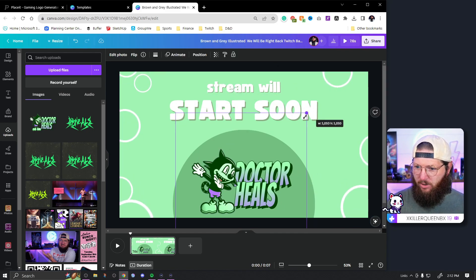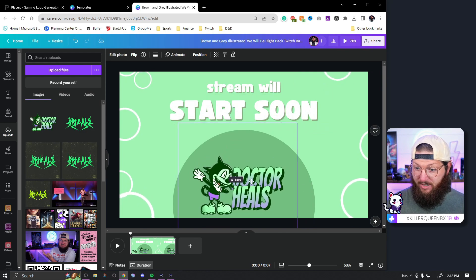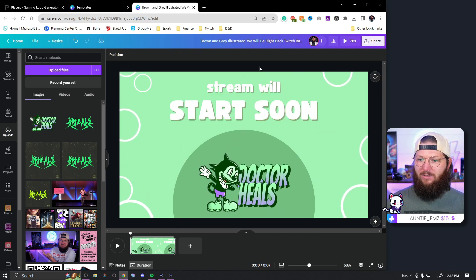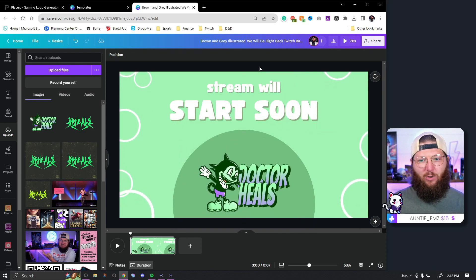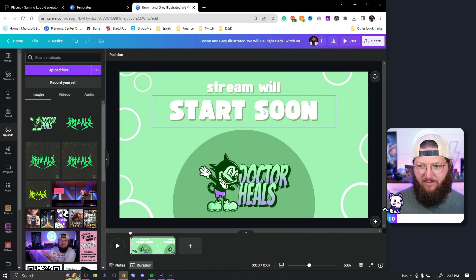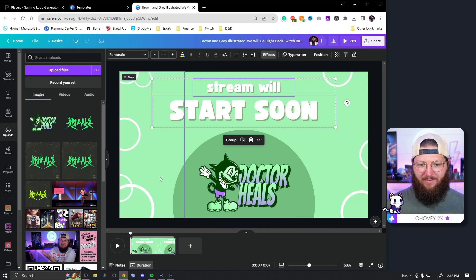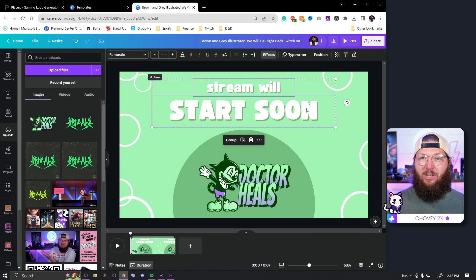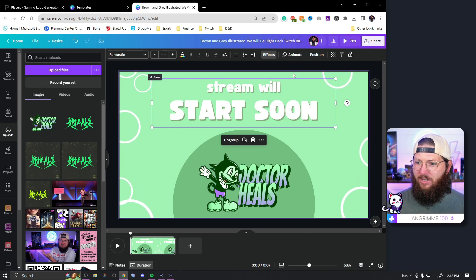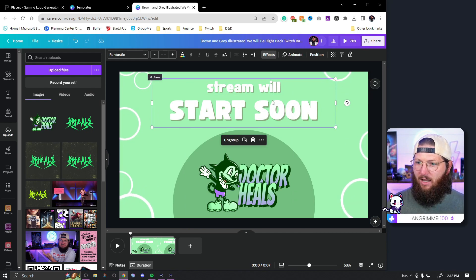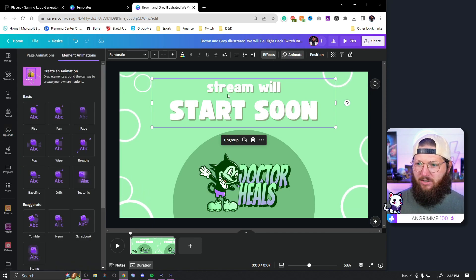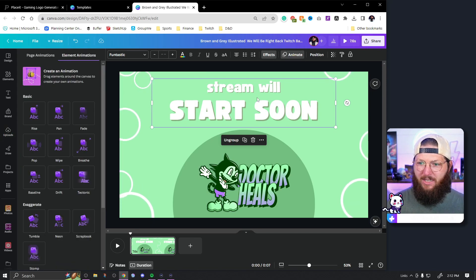Here we go — here is the beginning of our starting soon screen. I actually really like this. In just a couple of minutes — I'm about 14 minutes in — and I have what I would call a finished starting soon screen. However, I think we can do a little more with this.